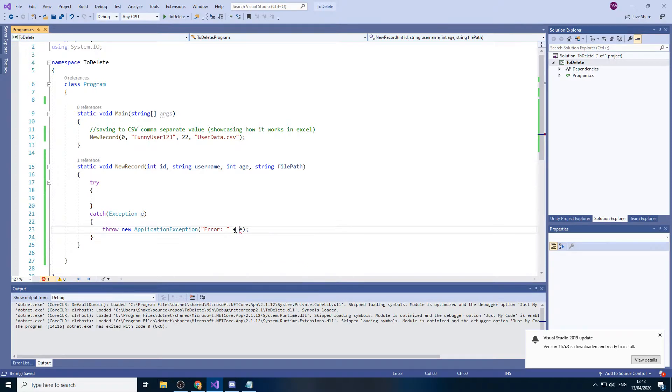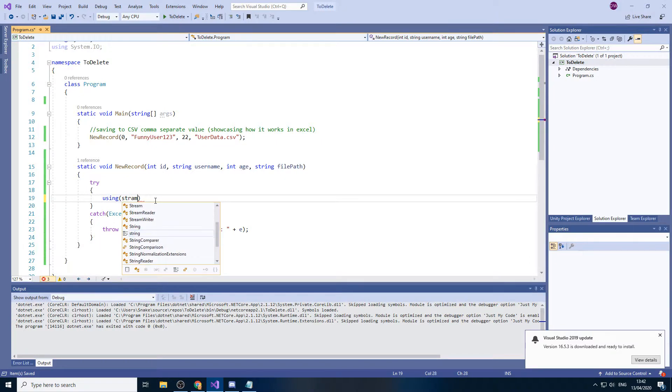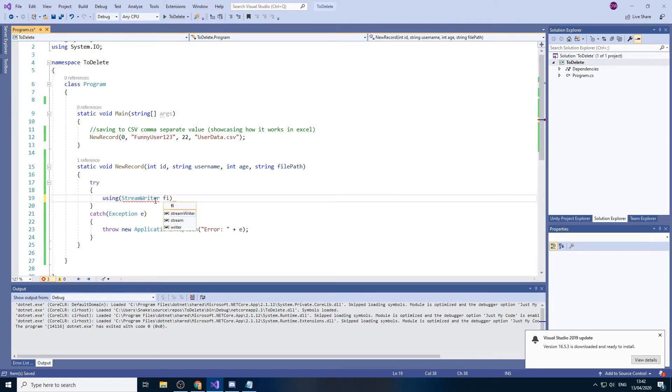we will use using and we'll do the exact same thing as we did before. So we will be using a stream writer. And we'll do file and we're going to make it equal to a new stream writer.